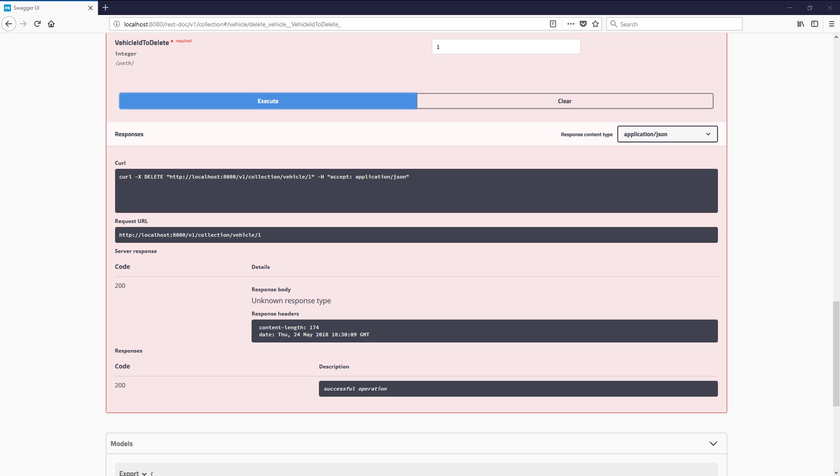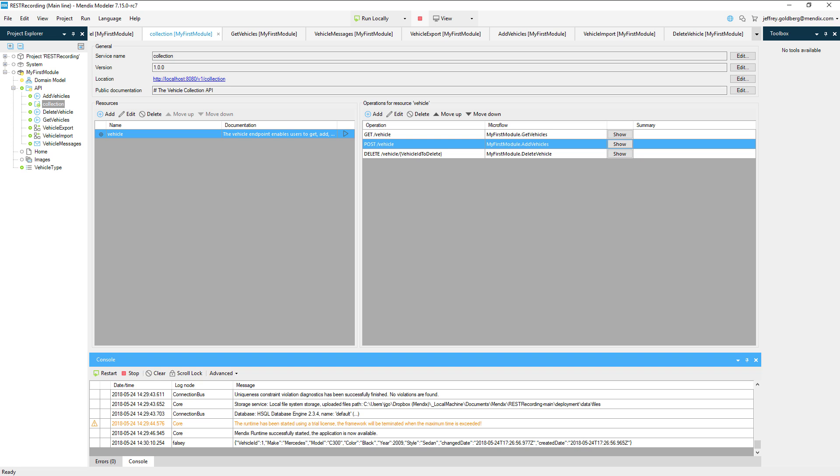If we head back over to the desktop modeler, we can see in the log that the log node falsy ran, so that means the vehicle ID was found and removed from the database. Bye bye Mercedes!